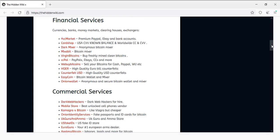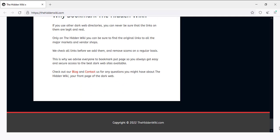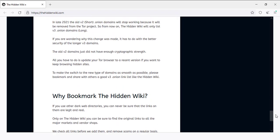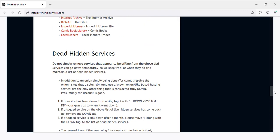In the Hidden Wiki you can find markets for selling counterfeit money, selling passports, and more.